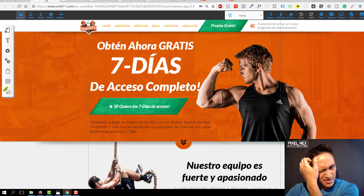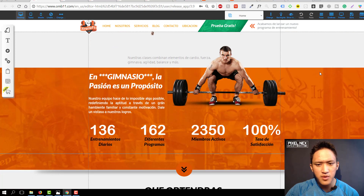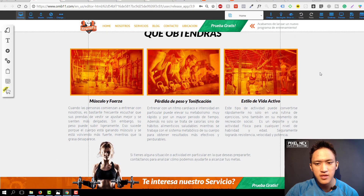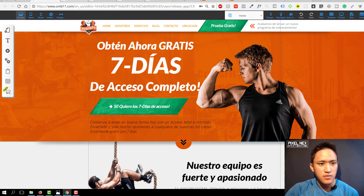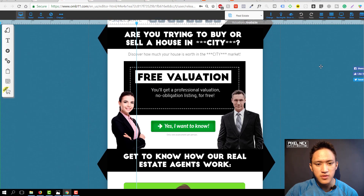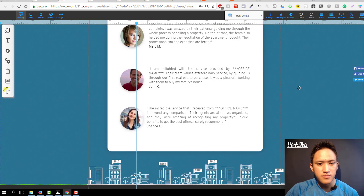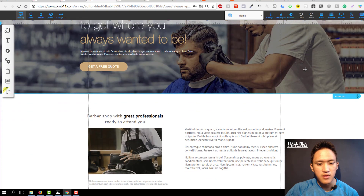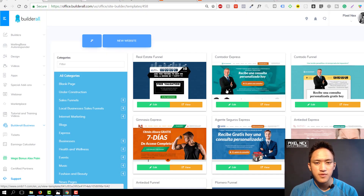Looking at the sales funnels, I've already opened some in new tabs. This is an example of fitness funnels — if you're promoting a fitness program or a fitness product from Clickbank, you can use this. If you're a real estate developer looking to find clients, you can use a free evaluation funnel with video testimonials. If you have a local barbershop, you can use the barbershop sales funnel to attract people and upsell them with products.